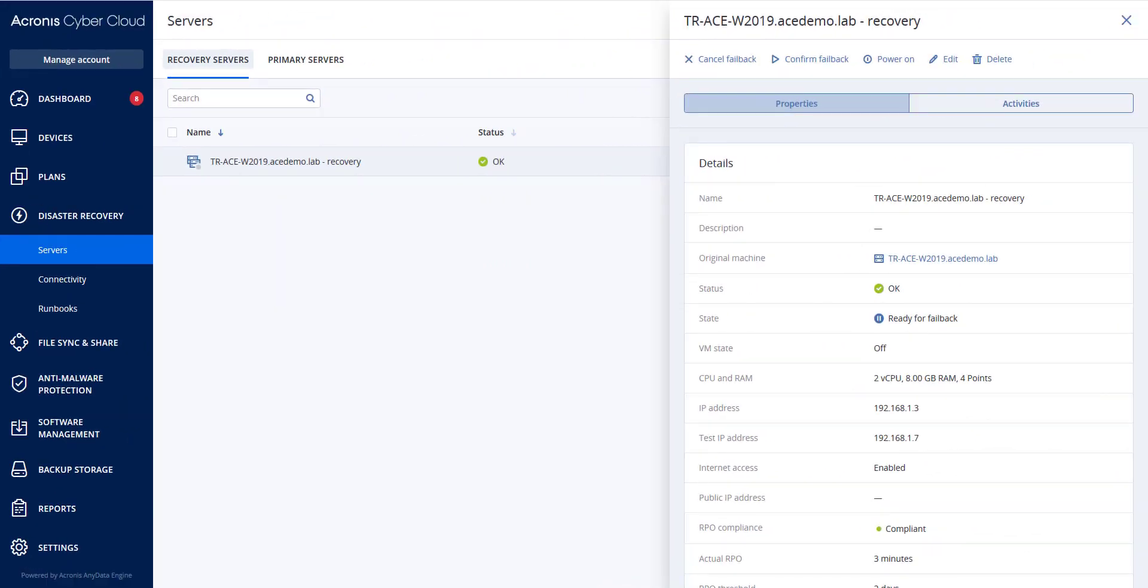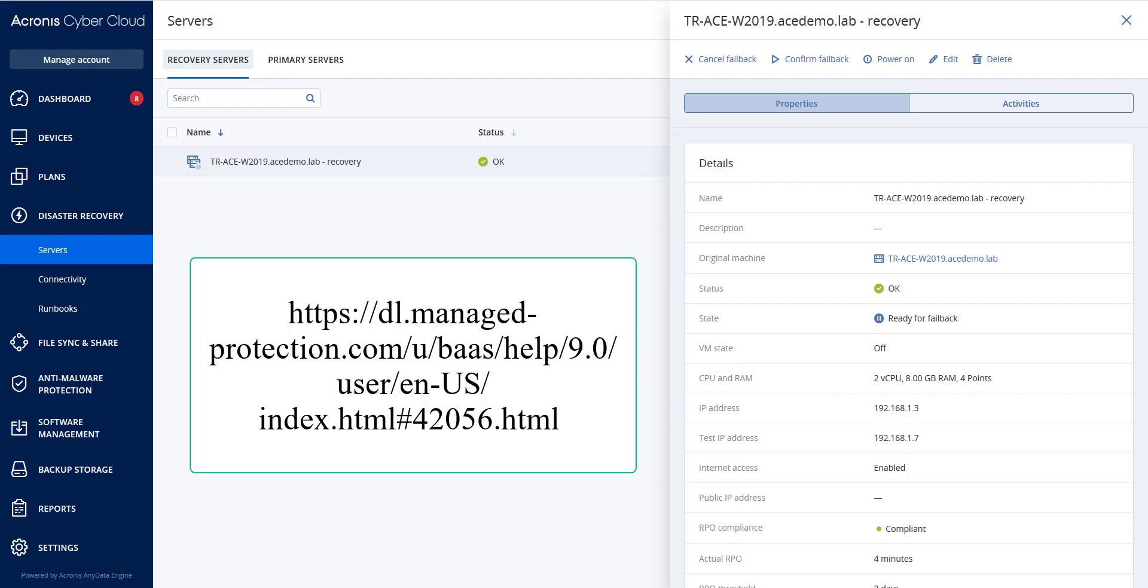Recover the server from this backup to hardware or to a virtual machine on your premises. When using bootable media, proceed as described in the Acronis Cyber Protection documentation, which is located at the following URL which I put on the screen.